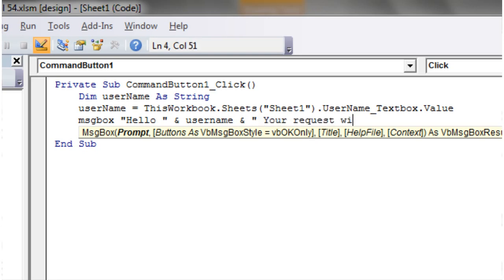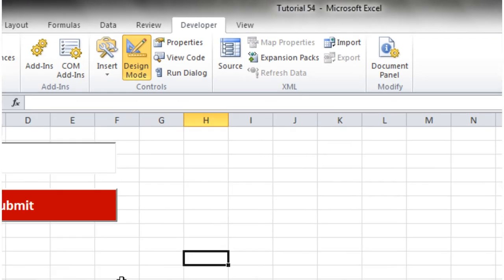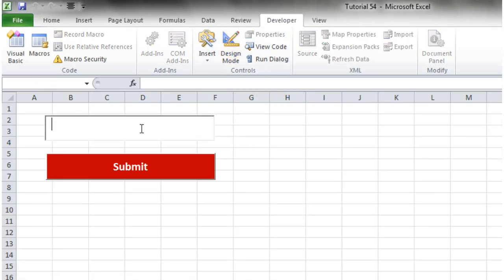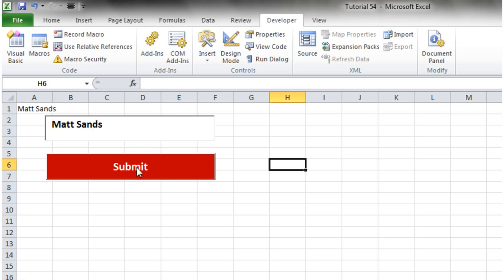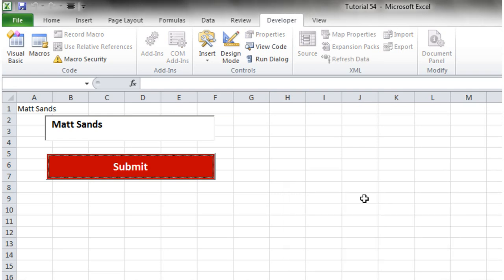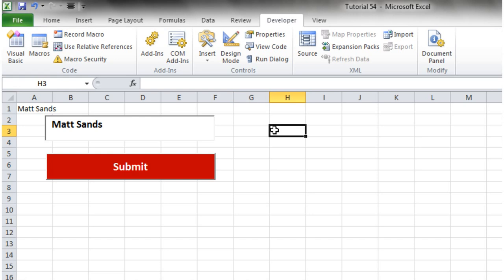So that is how you use a text box. That's going to be it for this tutorial.